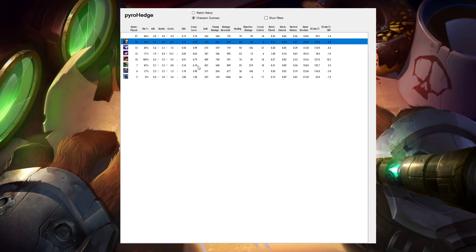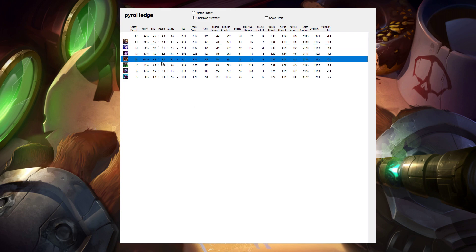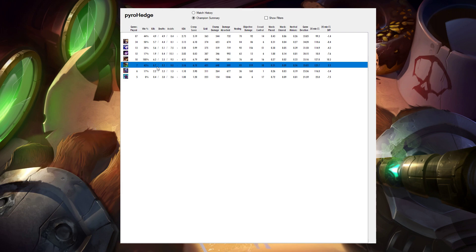So my most played champion in the bottom lane is Ezreal. I've done all right there, 50% win rate. When I've done Ziggs AD Carry, I've done very well there. And actually my new pickup with Twitch looks pretty good.